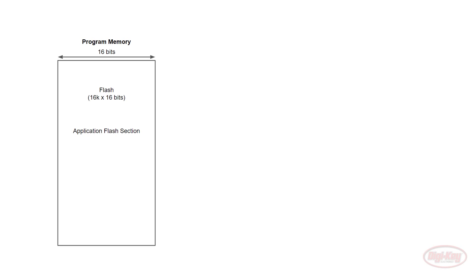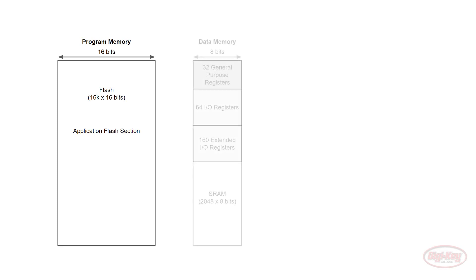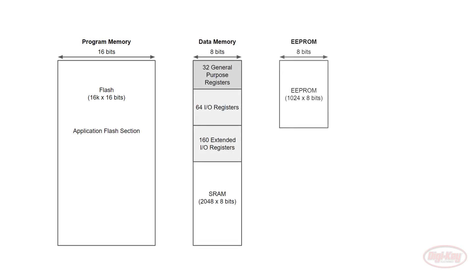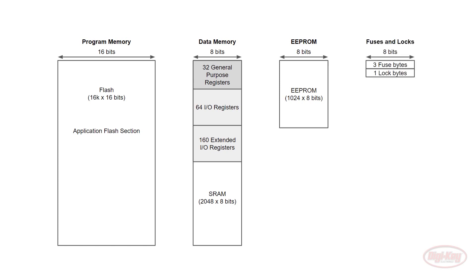The 328P contains three sections of memory for you to use. The first is the program memory. This is where it stores your compiled code. The second is the data memory, which is broken up into four sections. The first is the general purpose registers, which the processor uses for whatever math operations it needs to perform. The IO and extended IO registers are used to control various hardware functions such as toggling pins and setting timers. The static random access memory, or SRAM, is used by our program to store variables and other data. The electrically erasable programmable read-only memory, or EEPROM, allows us to store information that persists between microcontroller resets or power cycles.